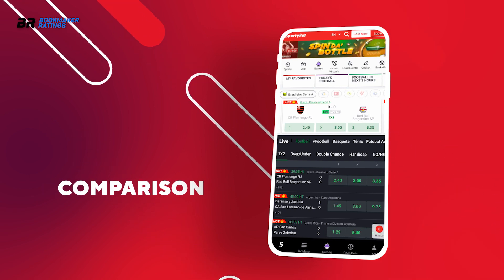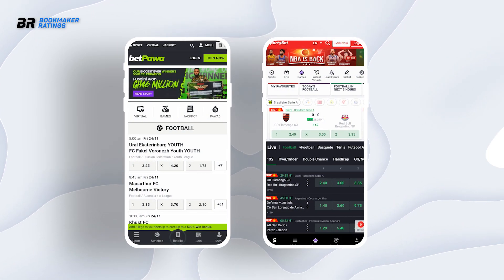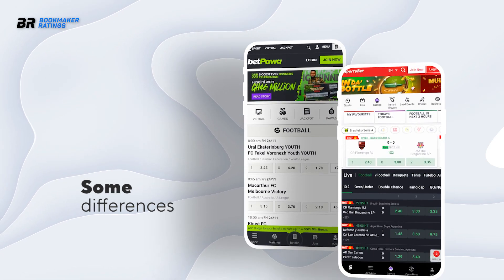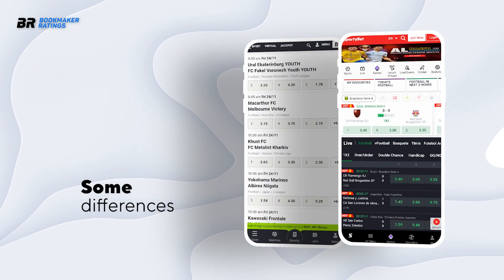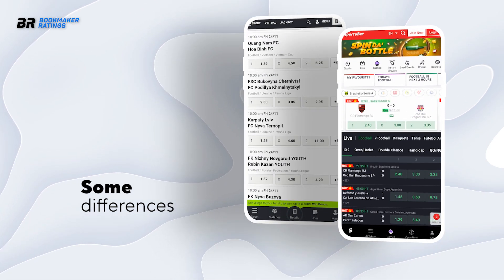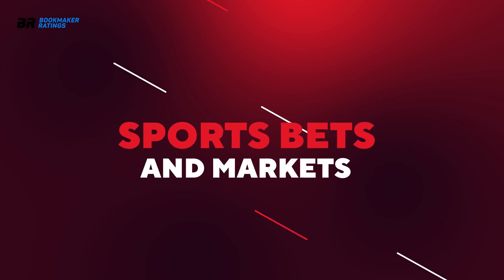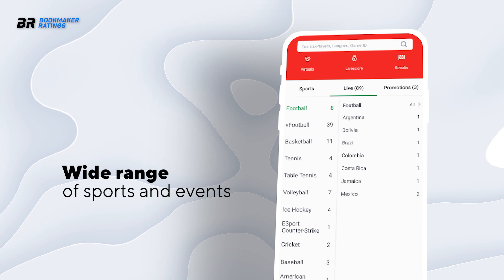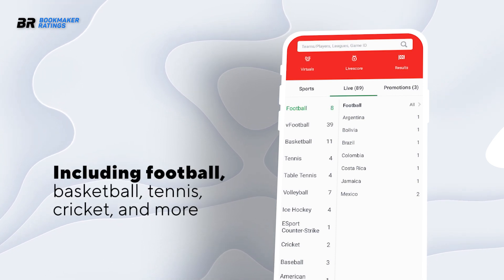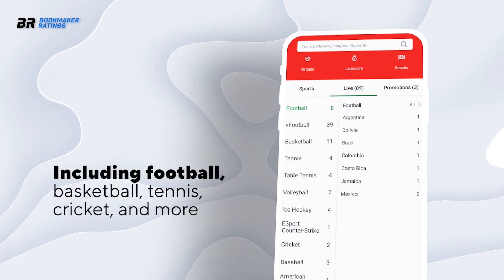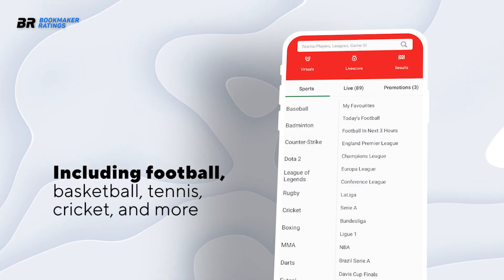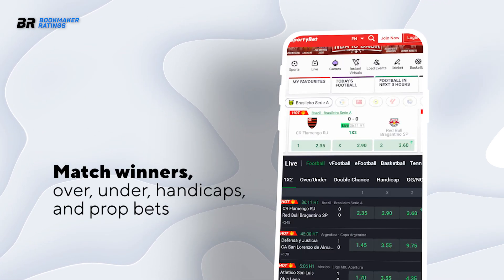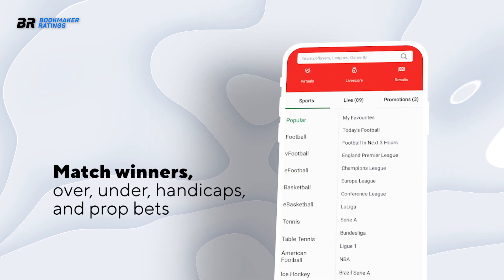Comparison. Let's compare the Sporty Bet Nigeria mobile app to Bet Parwar. While they might seem similar, they have a lot of differences. Here's a brief look at what these two popular bookies offer. Sports Bets and Markets: Sporty Bet offers a diverse range of sports events, including football, basketball, tennis, cricket and more. It provides various betting markets within each sport, such as match winners, over/under, handicaps and prop bets.